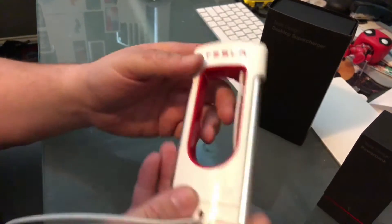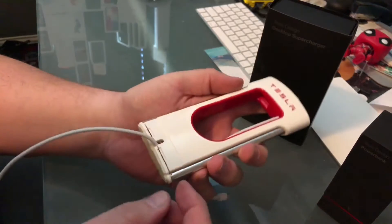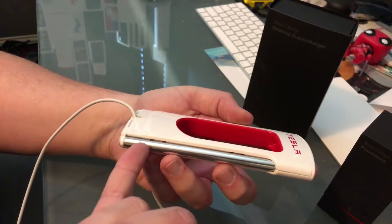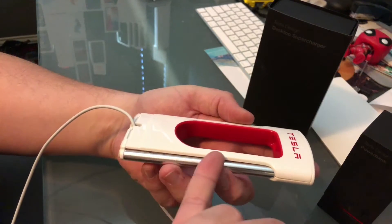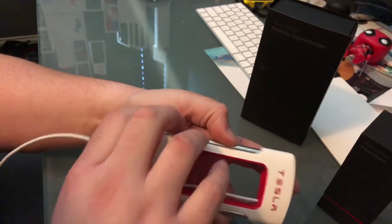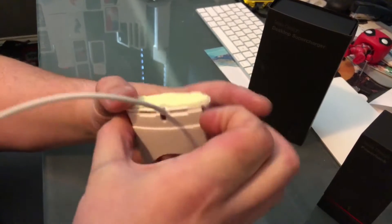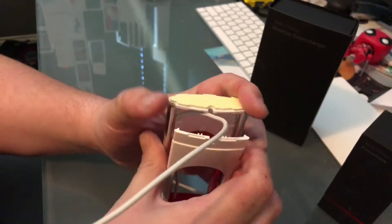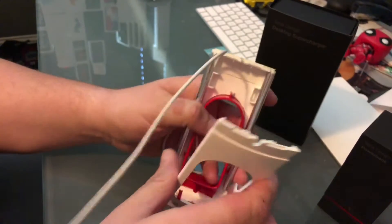Set that aside. Now the other thing that I did is around here there's kind of a lip that you can get a fingernail or a coin or something into, and so I just grabbed onto one side of it and peeled it back.